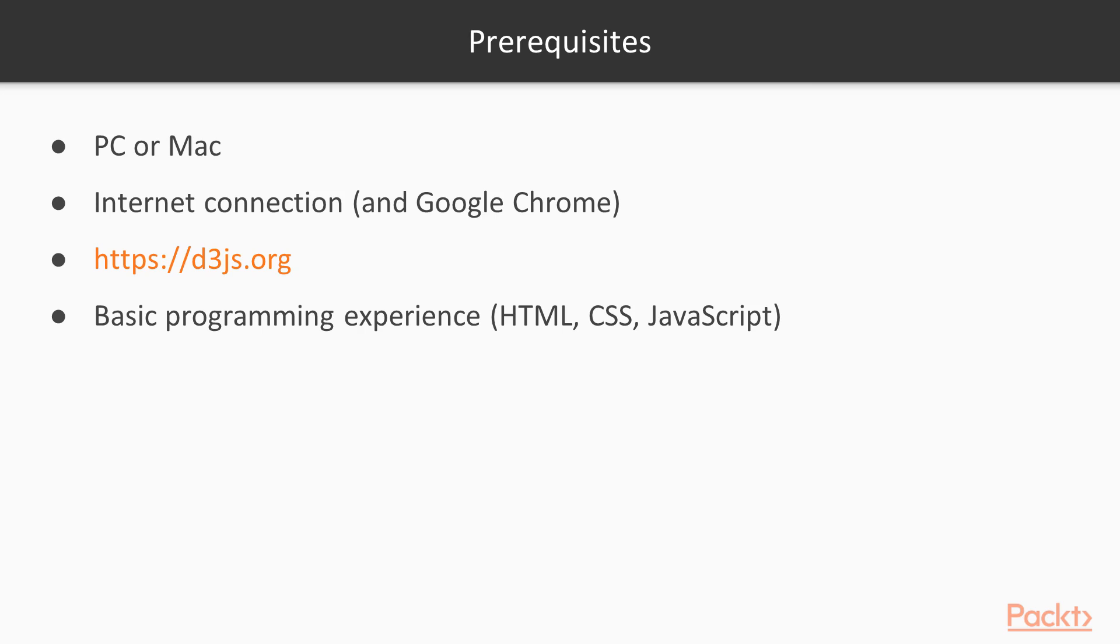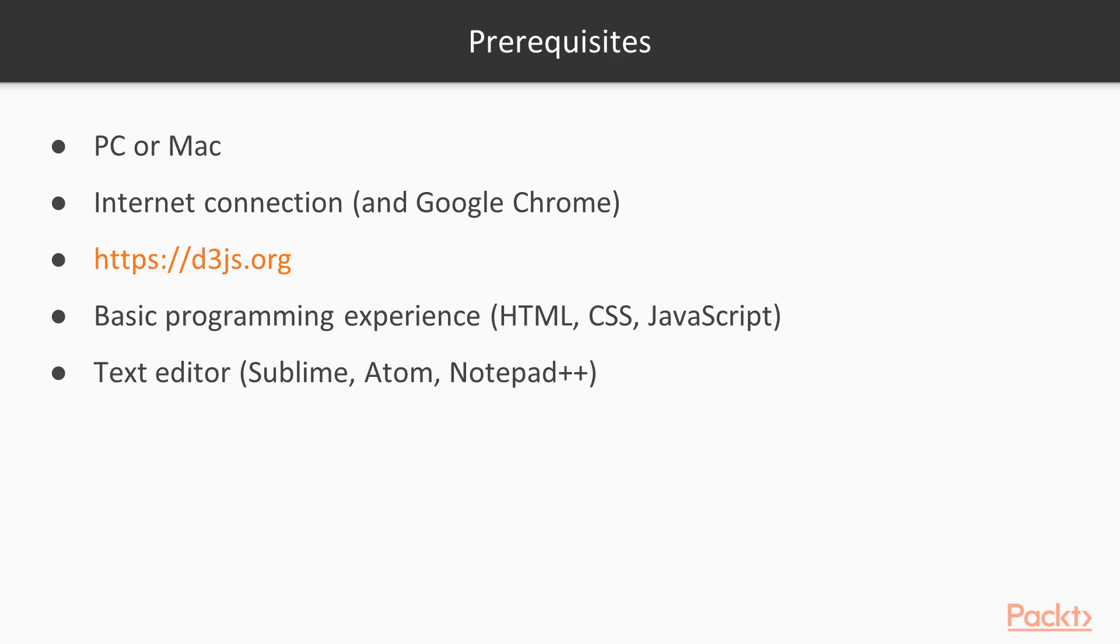But don't worry, we will cover everything together. You are also going to need a text editor. I'll be using Sublime, but you can use whatever you prefer, as long as it supports HTML, CSS and JavaScript.